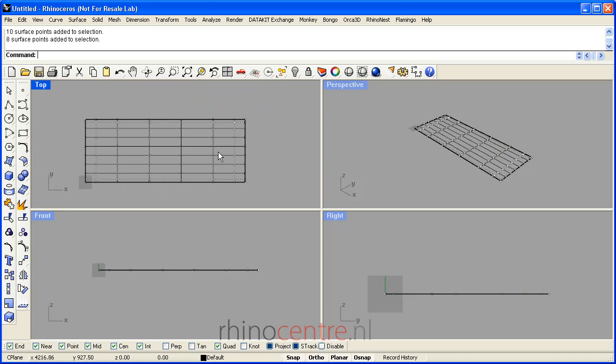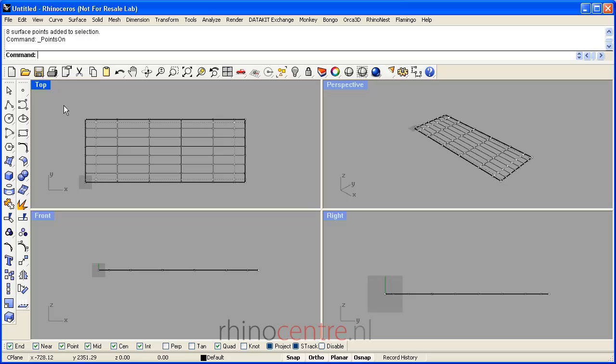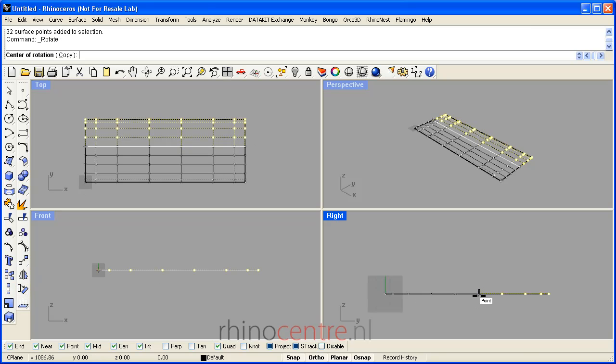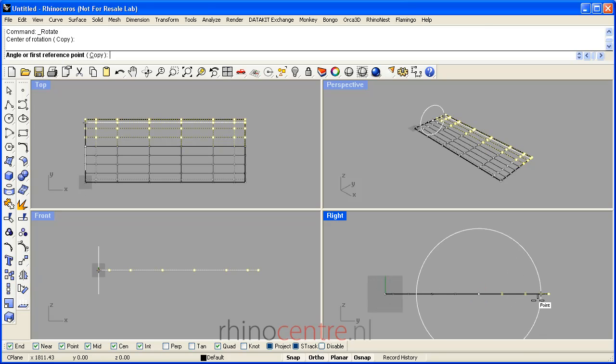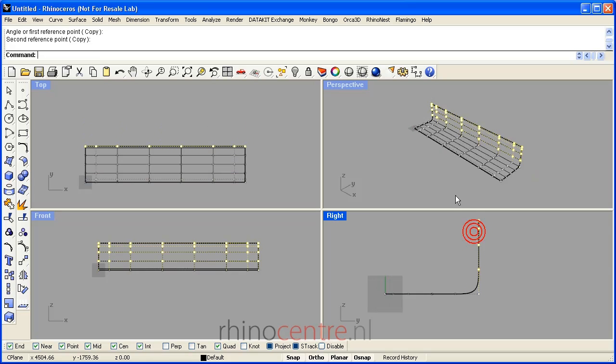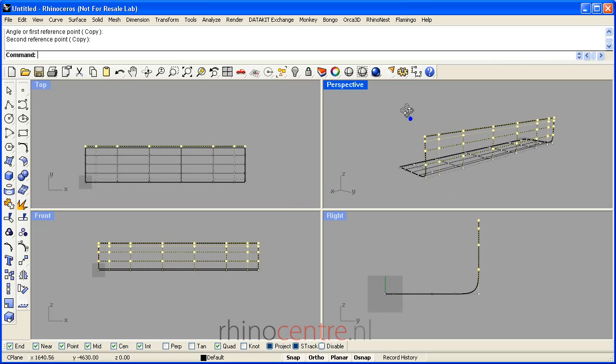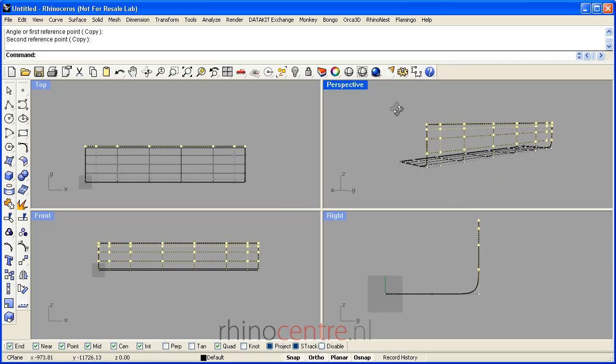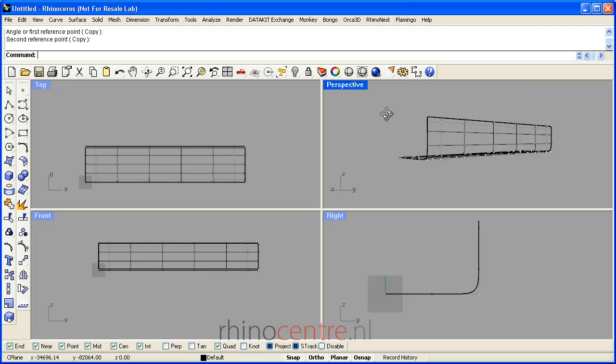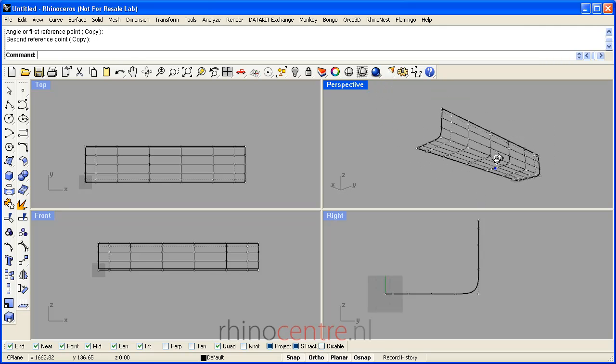In order to shape the side of the hull, I rotate control points. Here you see that the side of the ship is taking shape.